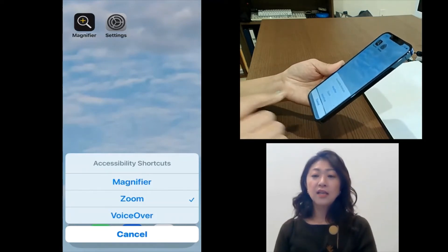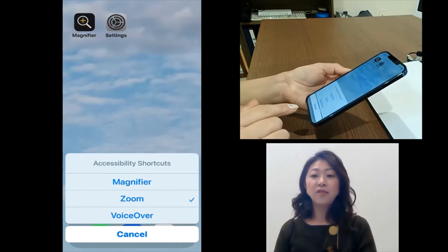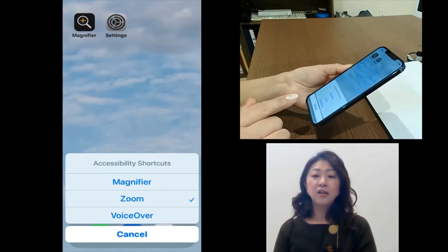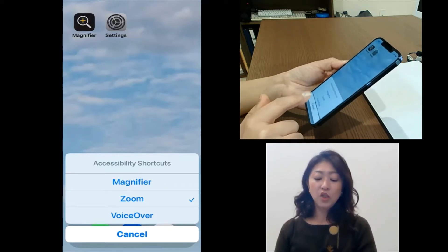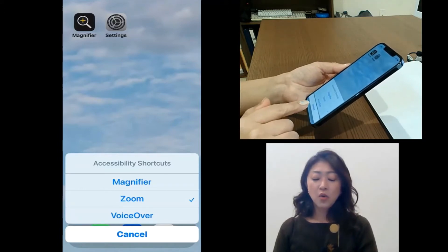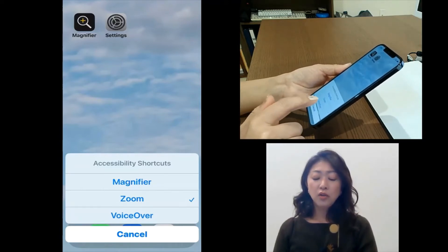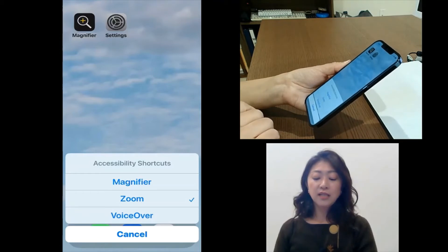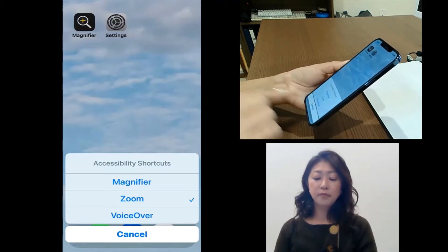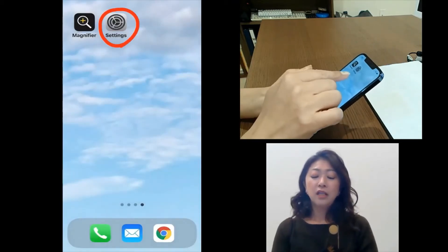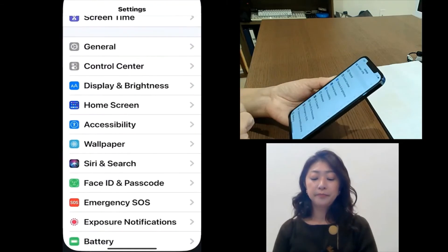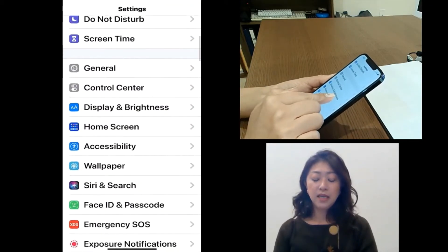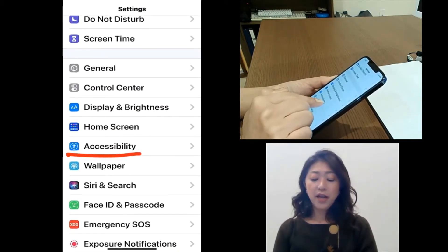The accessibility features which I've pre-selected under settings will be shown here. So to include magnifier under accessibility shortcut, I need to go to settings and then under accessibility.